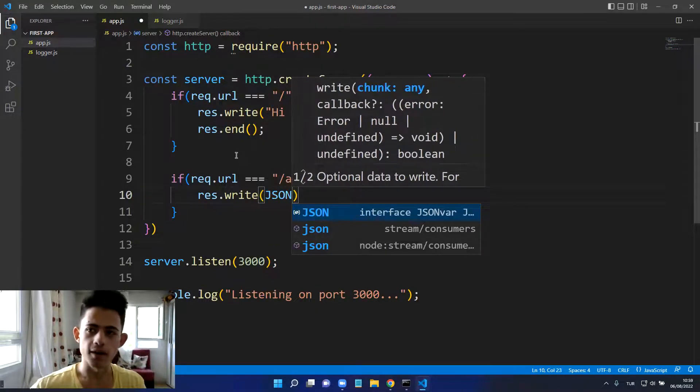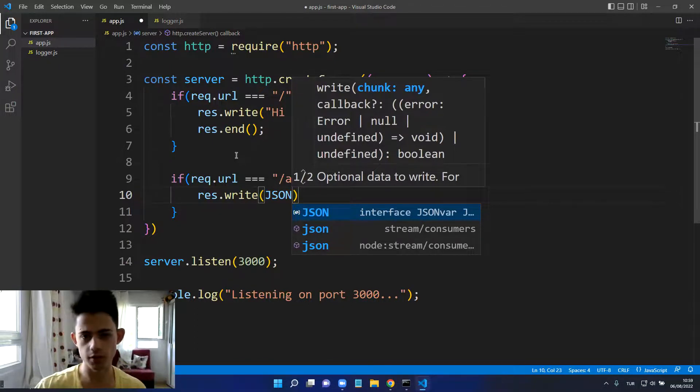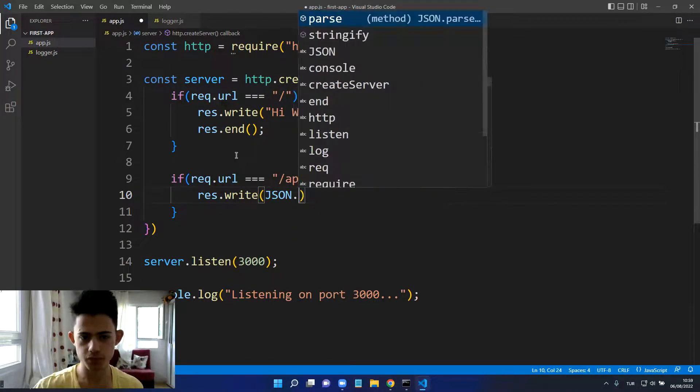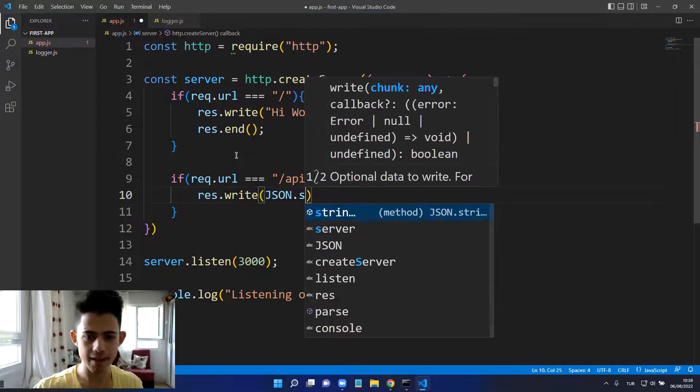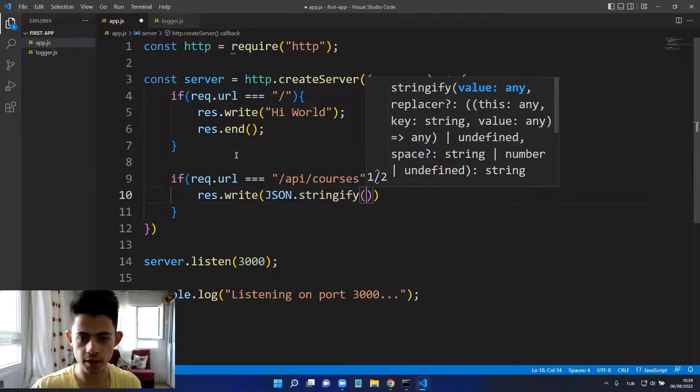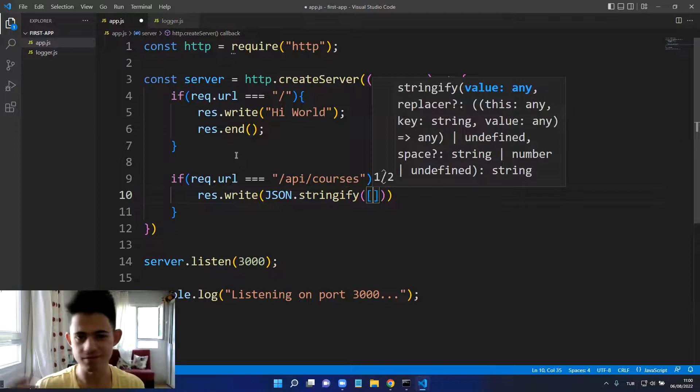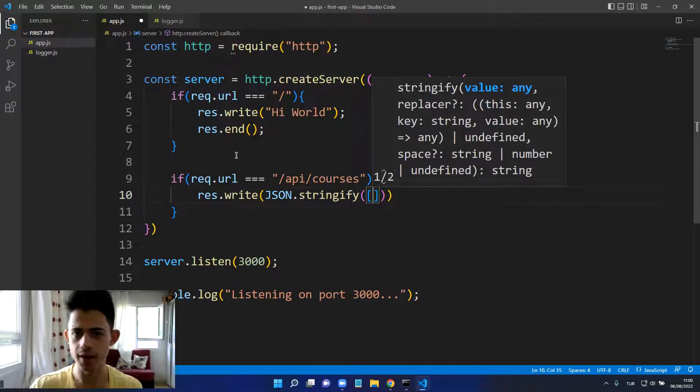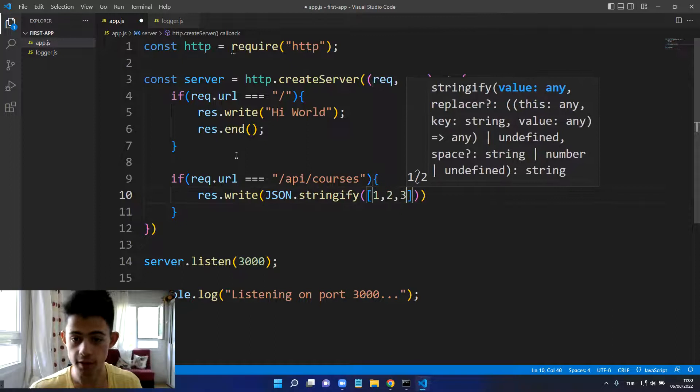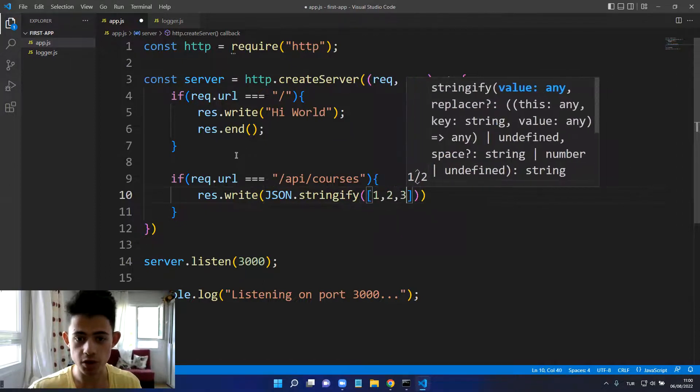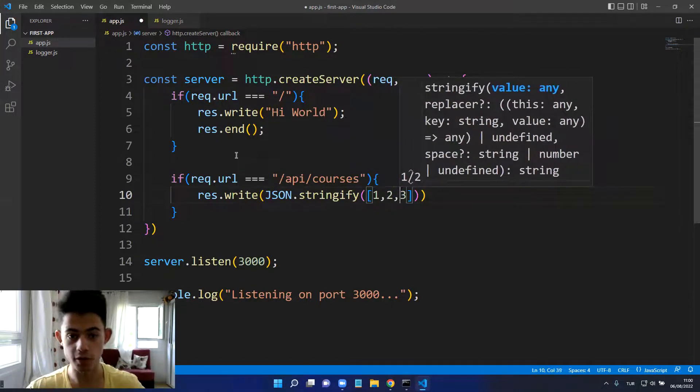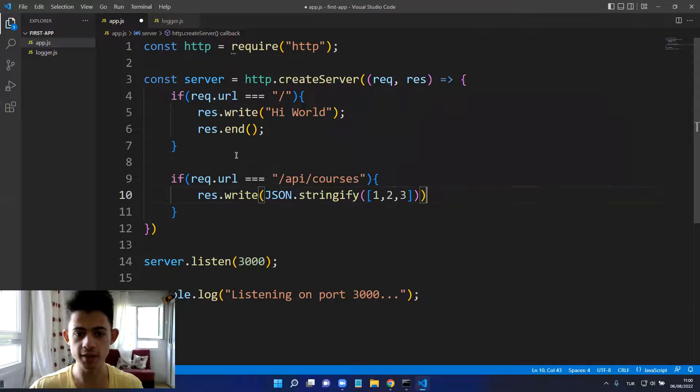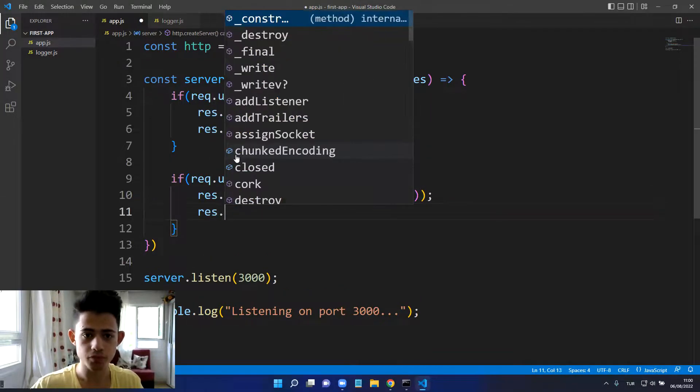Here I will say JSON because we need to convert array to a string. JSON.stringify and here I will put an array, think of it like we're getting an array from database, we're just simulating it. We just convert it to string and write it on screen and then we will end.